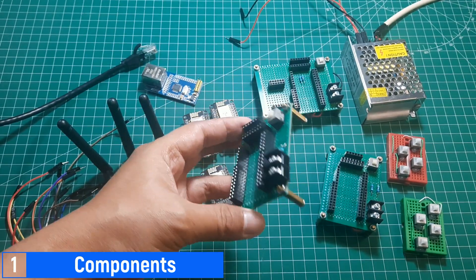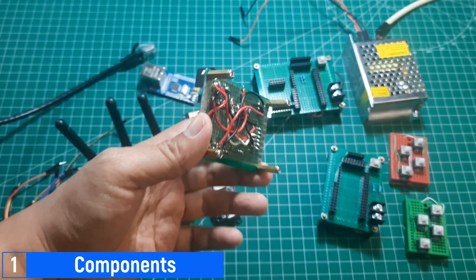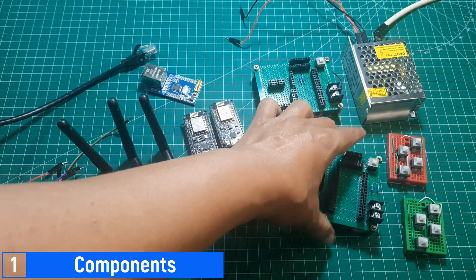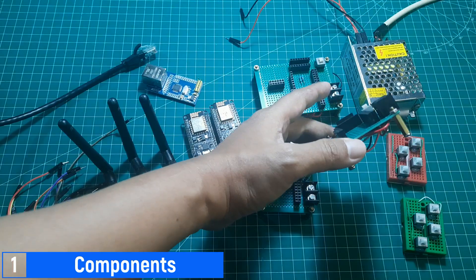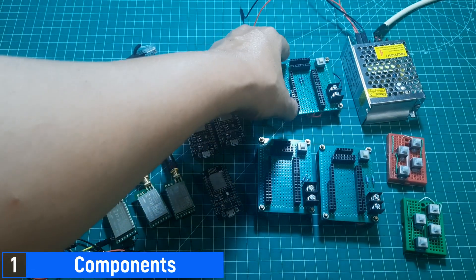To simplify the wiring between the LoRa module and the ESP8266 and to ensure the connections are secure, I used a PCB to connect everything properly.